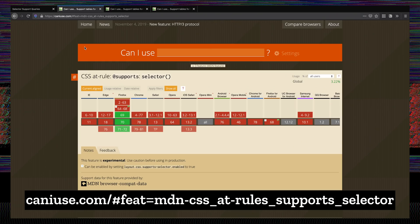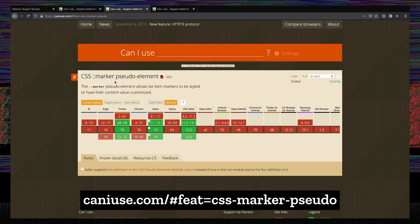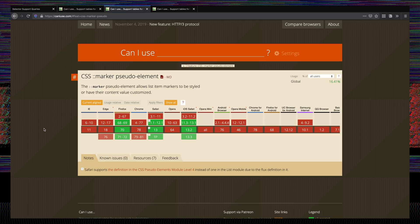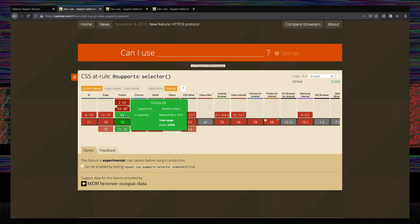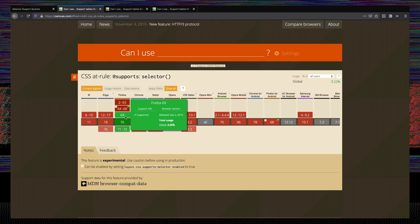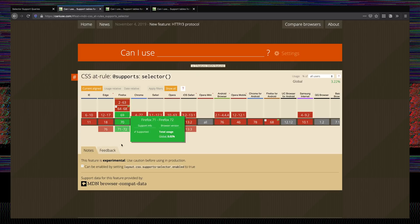If we look at the Can I Use support tables for the at-supports selector syntax and for the marker pseudo-element, we can see that there are some differences between the two, and actually selector does have less support than the marker pseudo-element. So we're going to have to look into that and decide whether this is actually something we want to use. There's one extra version of Firefox and I wouldn't worry too much about that — people still using Firefox 68 might not see the extra padding, but that's not going to be very many users, especially the farther away we get from it.